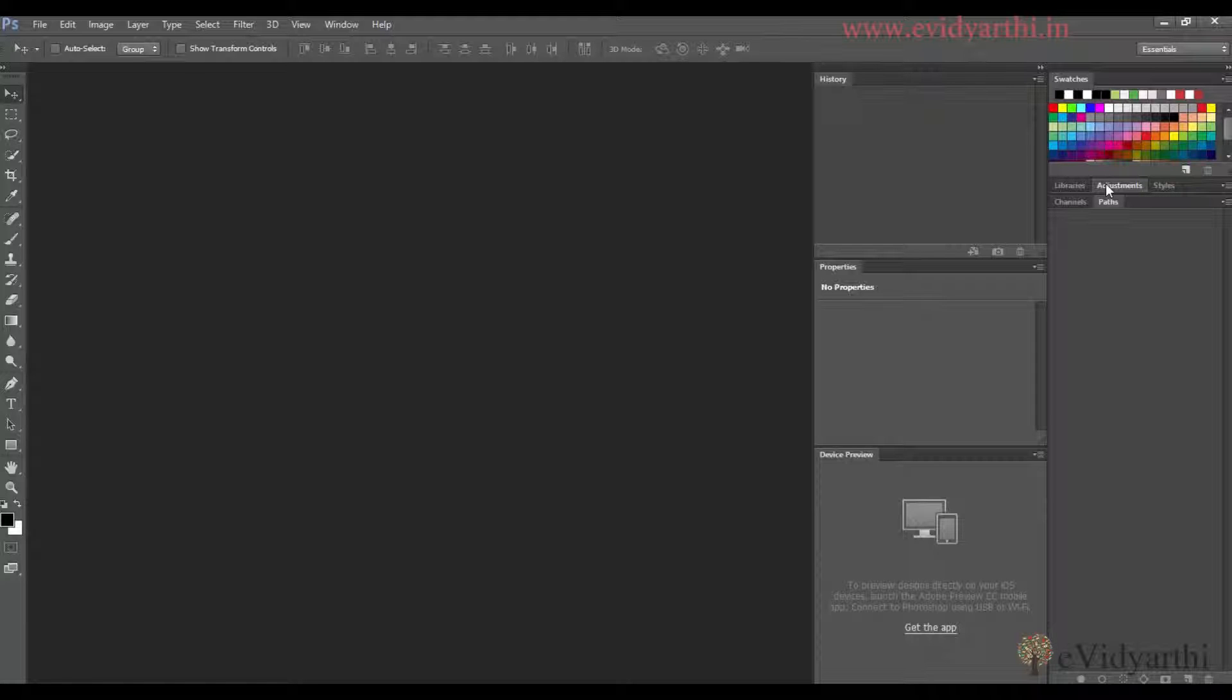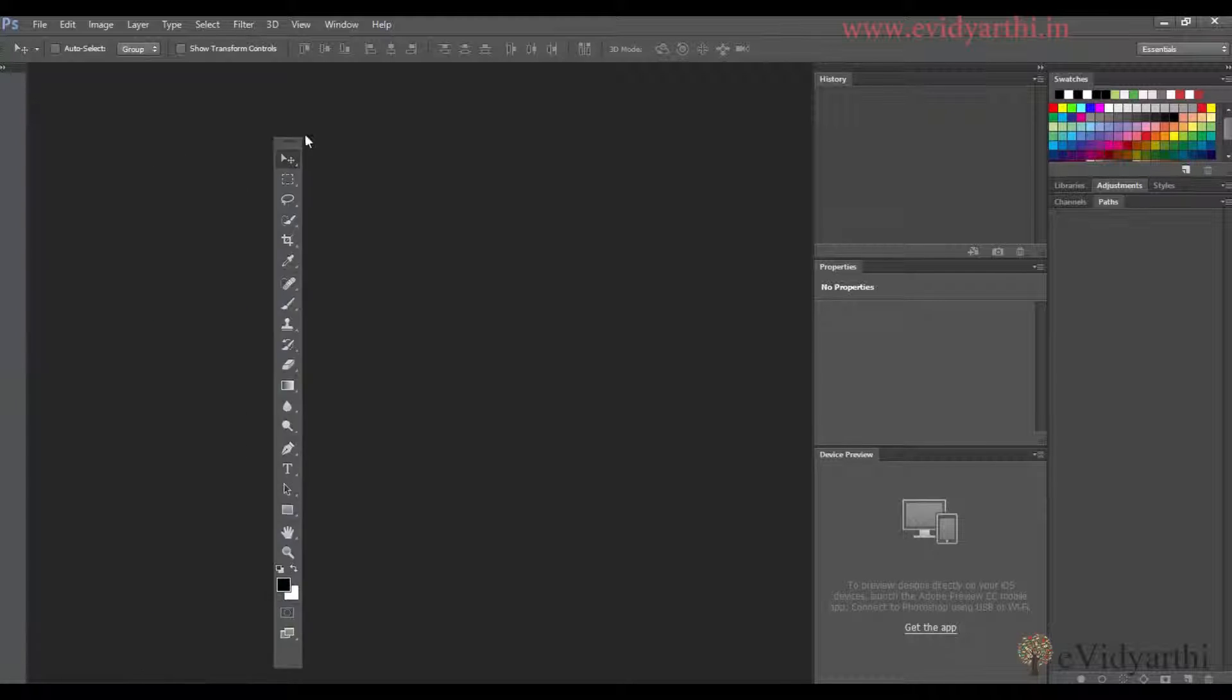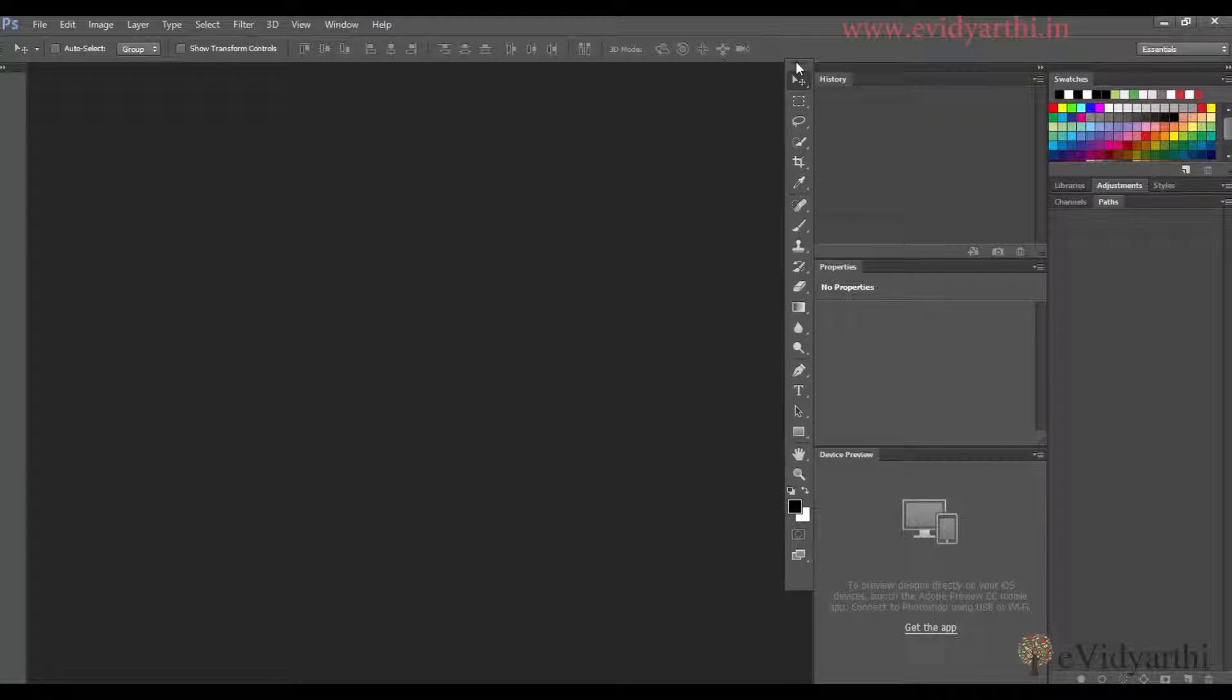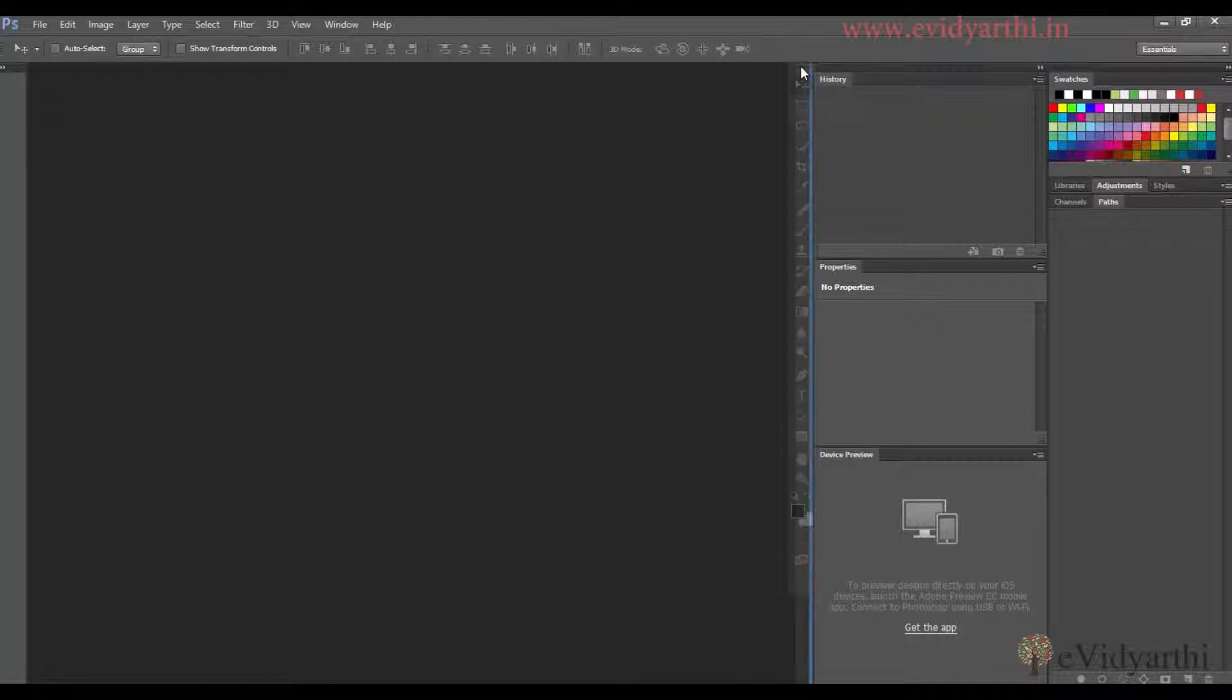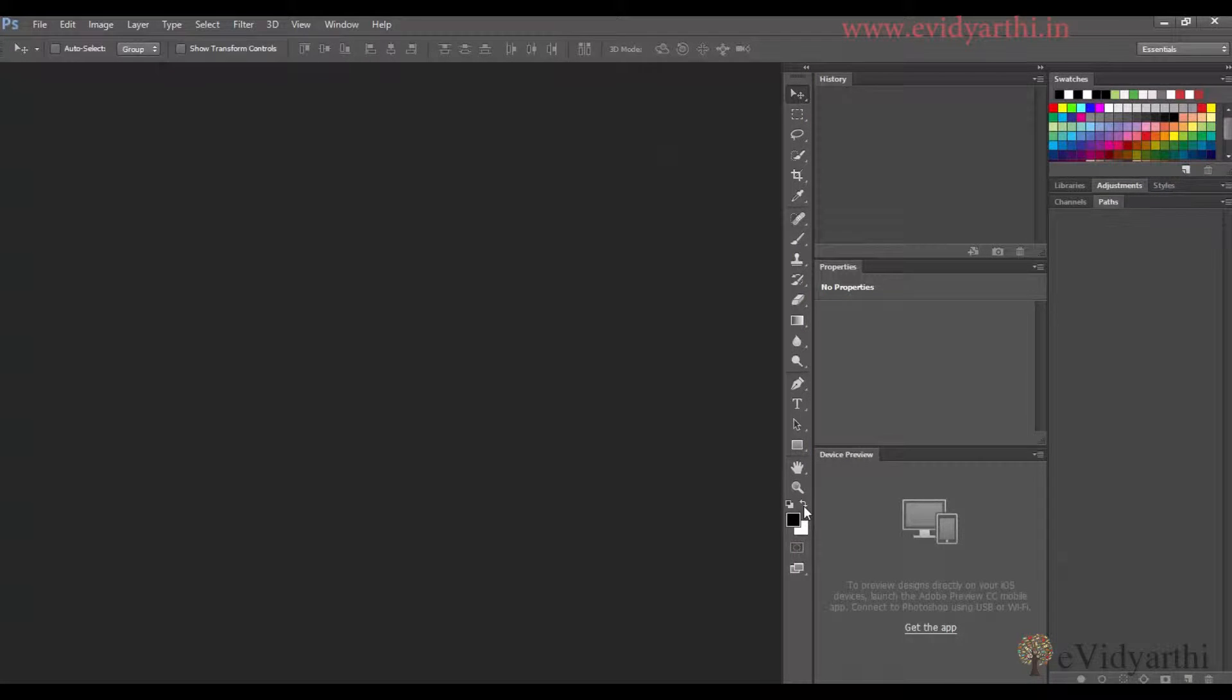Now, if I want to change the toolbar position, I can click on it and drag it. When I see a cyan line here, I release it and place the toolbar here with the panels.